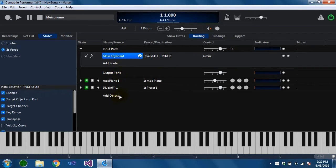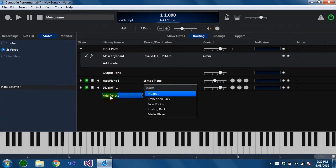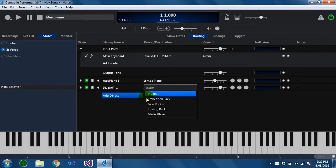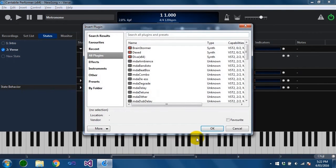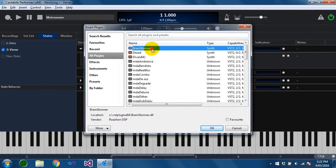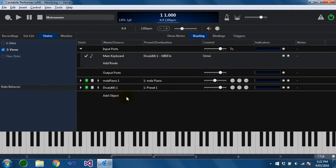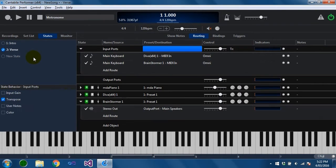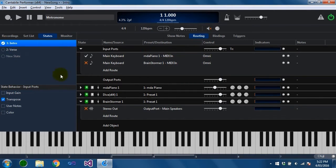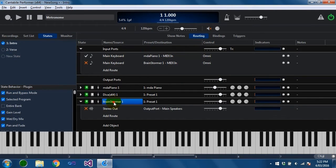The next thing I want to show you is the fact that states only control the properties of an object, not the existence of an object. So if I was to insert another object now, just brainstormer. What you'll notice is when I switch between these states the object doesn't disappear. It still stays in existence.